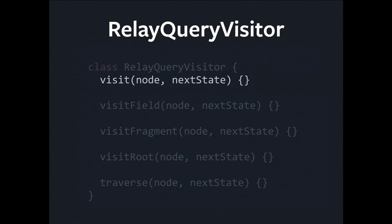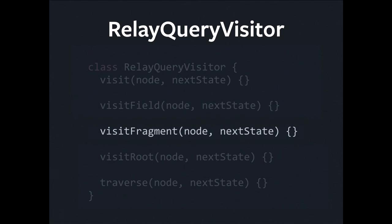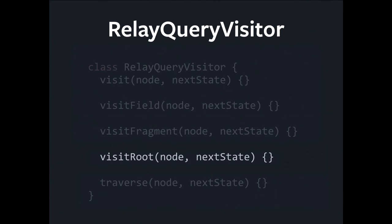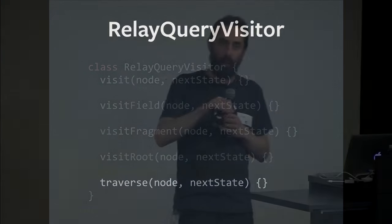So, visit. That's where everything kind of starts. It's a polymorphic dispatcher that calls a specialized visitor for a particular node type. It's going to call visitField for fields, visitFragment for fragments, visitRoot for roots. And even though I've put this in alphabetical order, it looks like roots down the bottom, it's actually where everything starts. It's the first thing we call. And then finally, there's a traverse method. That's how we get from one level of the tree to the next. The default implementation, all it does is get the children of a given node and call visit on them. So this is how we do our depth first traversal of the tree.